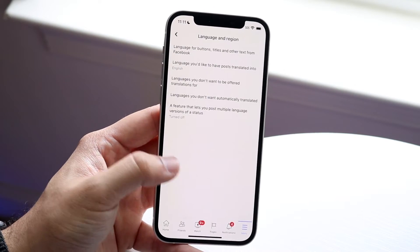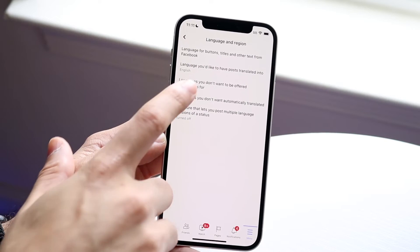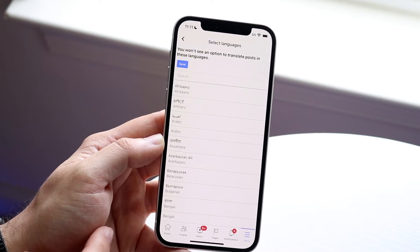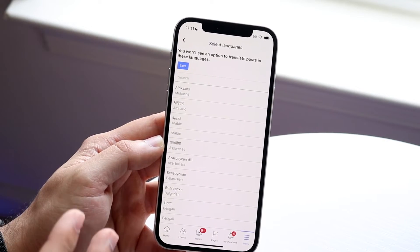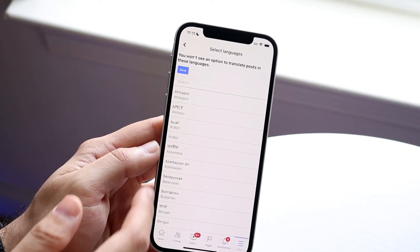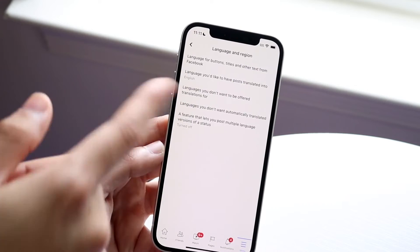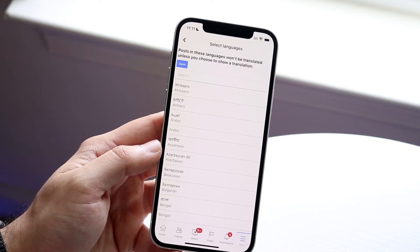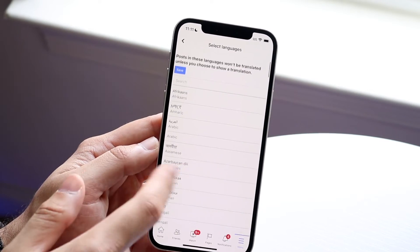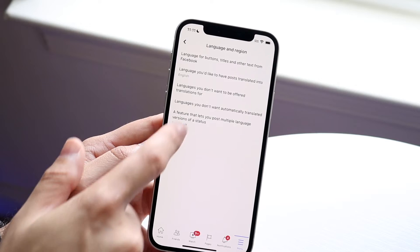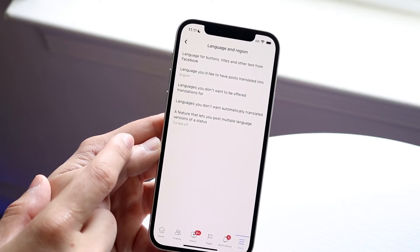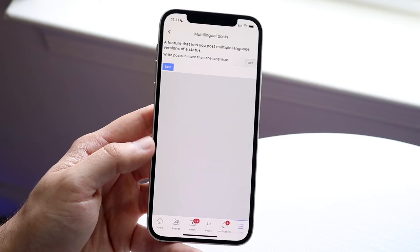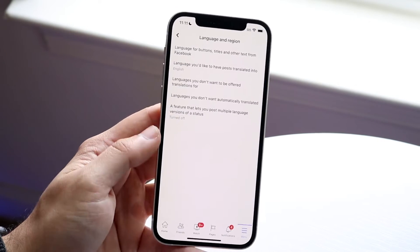If you want posts in English or any other language, you can do that here. You can also set languages you don't want to be offered, click save, and choose languages you don't want automatically translated. You can also enable or disable that feature however you like.